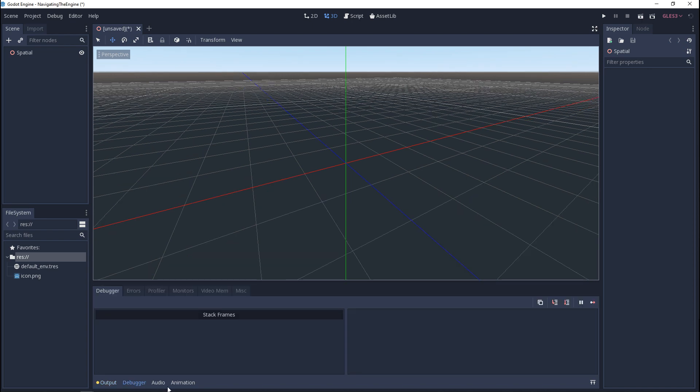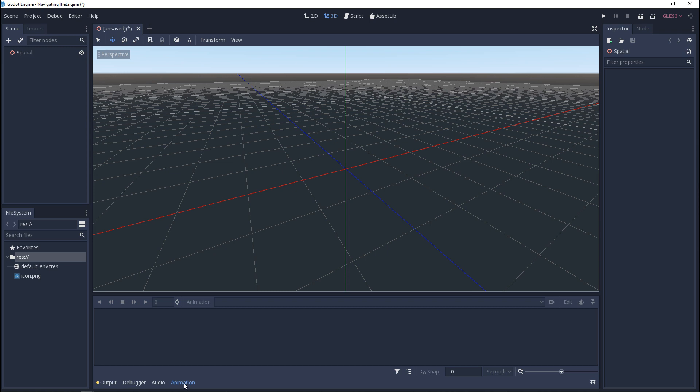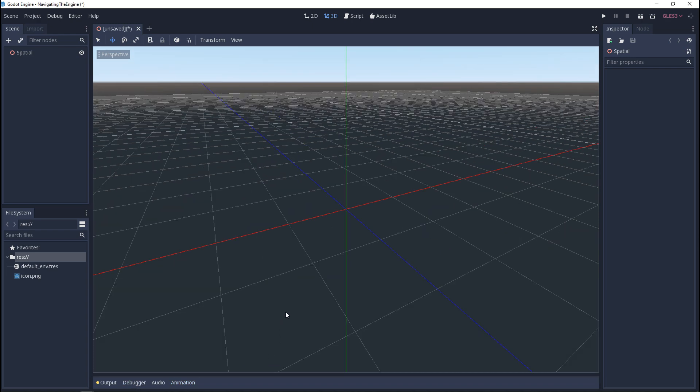The debugger, audio, and animation we'll cover each of those in a later video. But they are here. If you click on any of these labels and click it again you'll collapse that window.